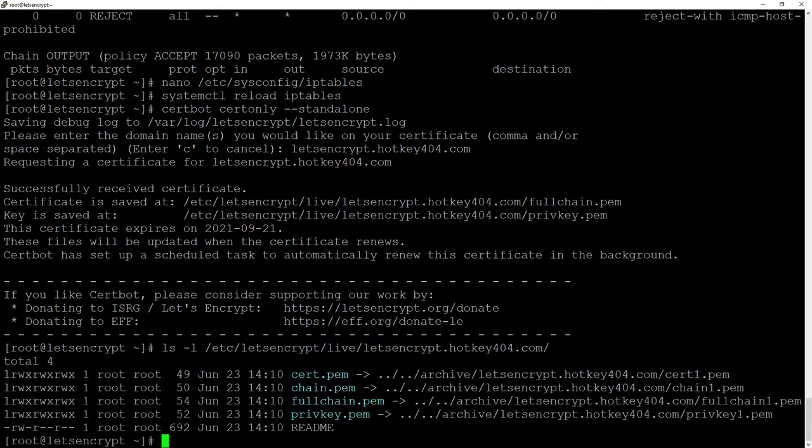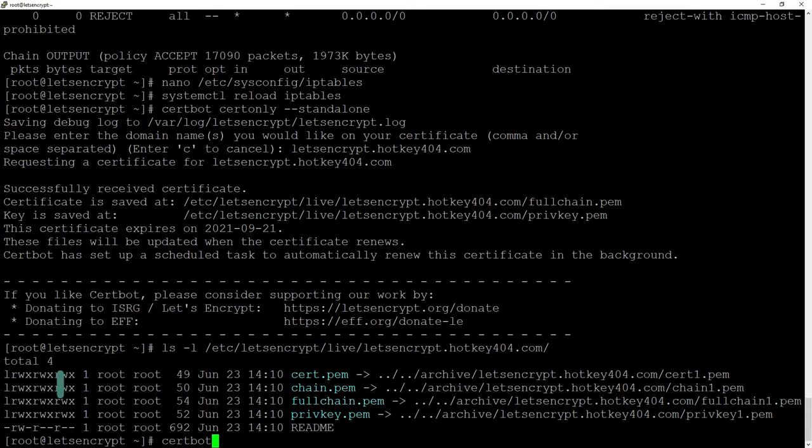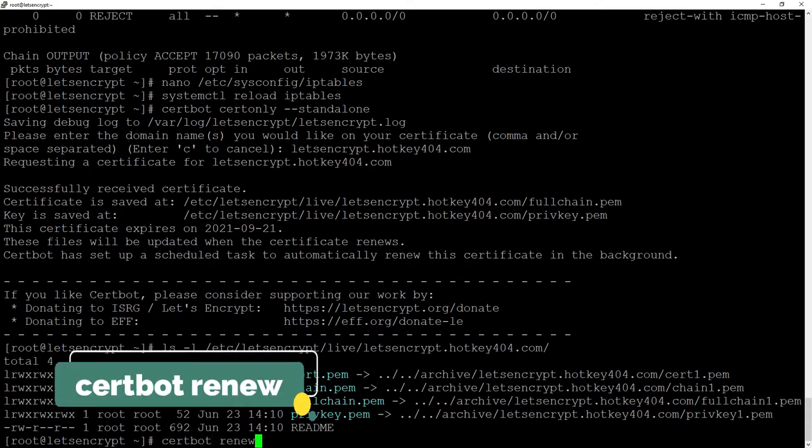To renew the certificate we will be using certbot renew command and this is the one that we will enter into our cron.